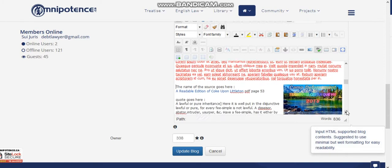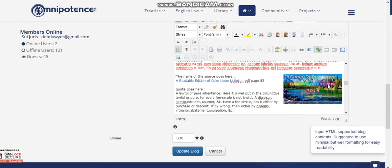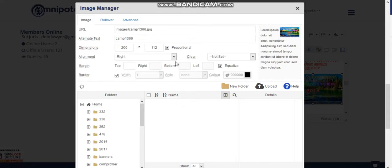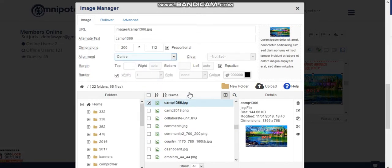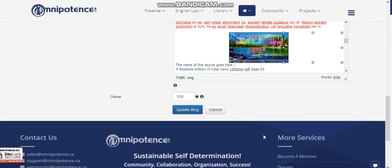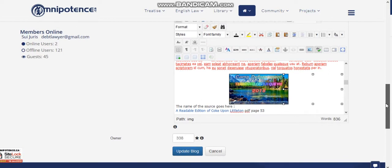Then if we click Insert, it puts the picture right where it needs to be. If you need to edit it again, you just click on the picture, click on Picture again, and those same dialogs will open up. Let's say we want it to go to the center instead — we can click Update and, as you can see, now it went to the center.